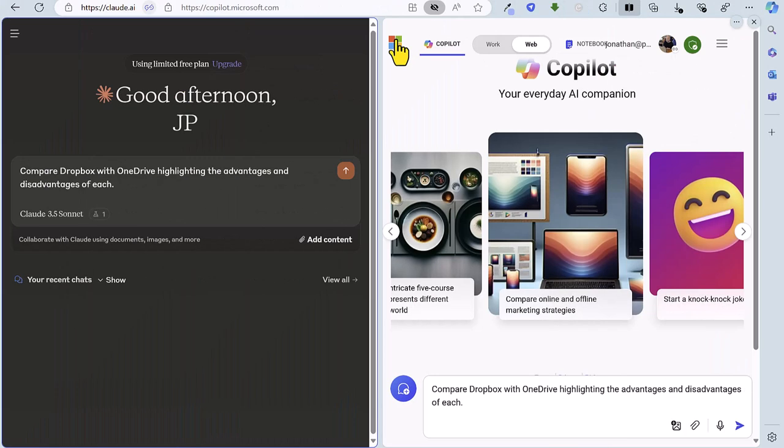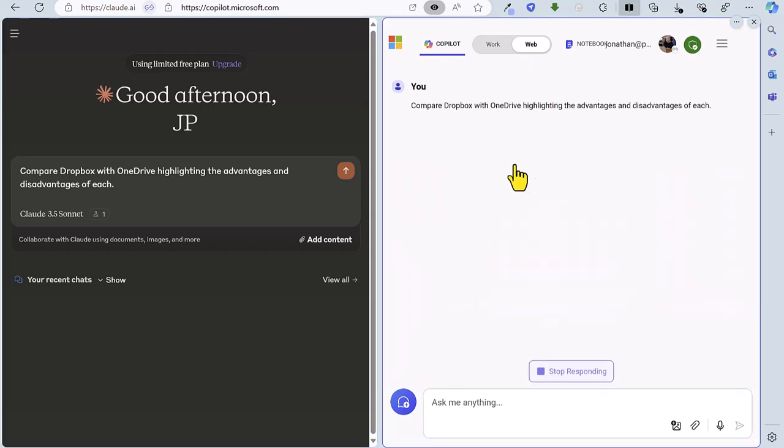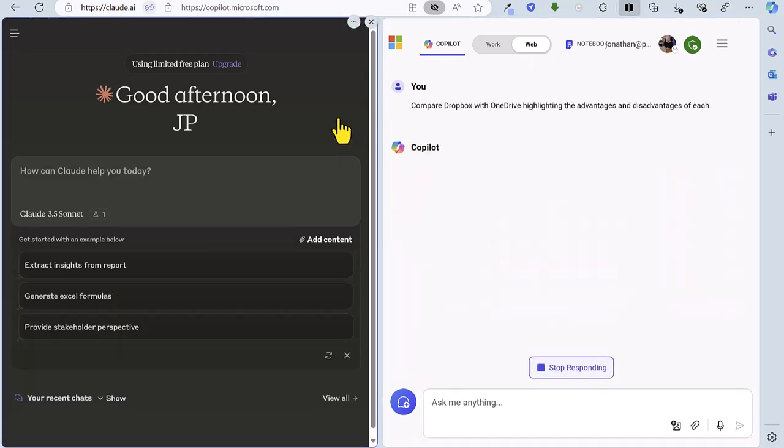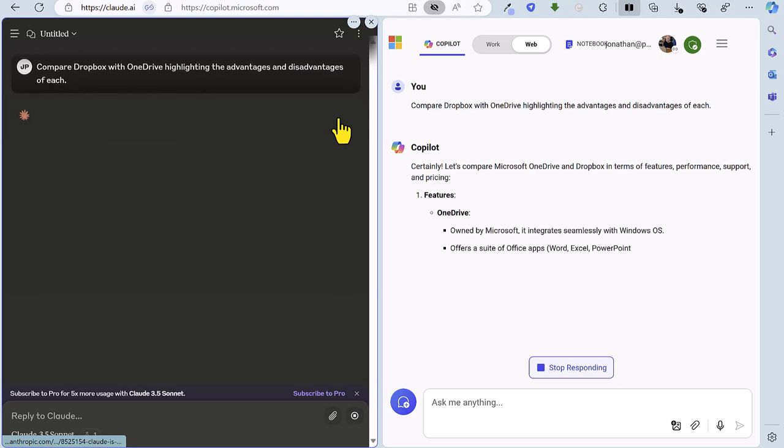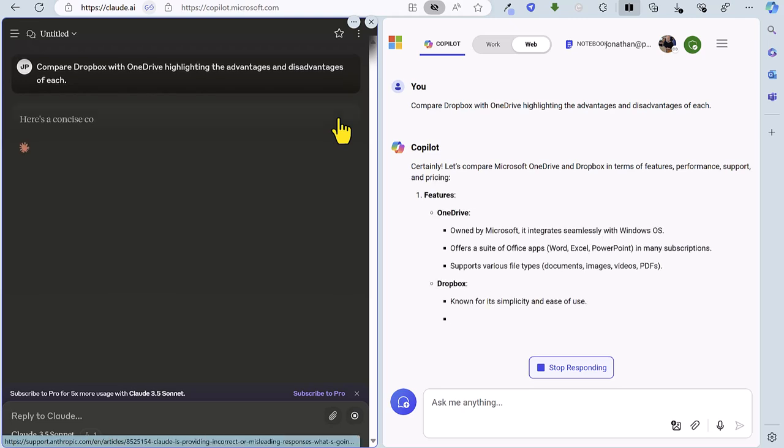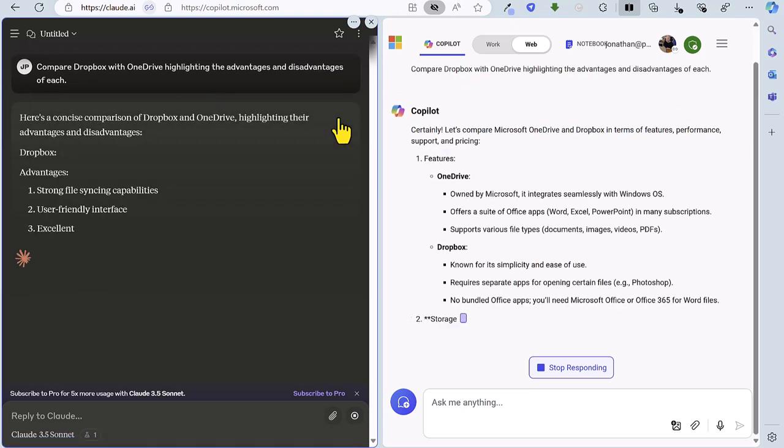So as we head into round four the score is Claude two, Copilot one and for this round we're going to ask for some research. We're going to ask to compare Dropbox with OneDrive highlighting the advantages and disadvantages of each. So let's fire off Copilot and fire off Claude and this is going to be an interesting one.